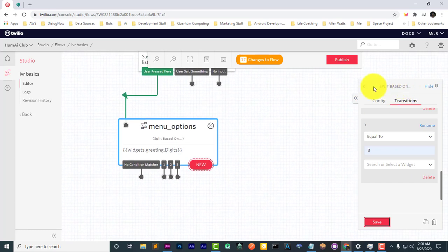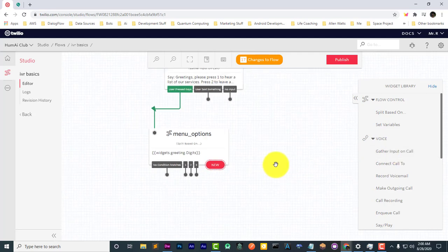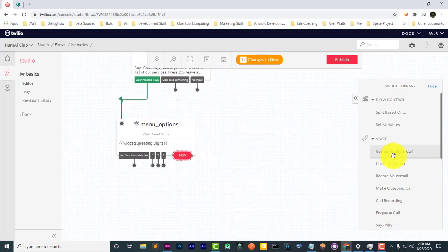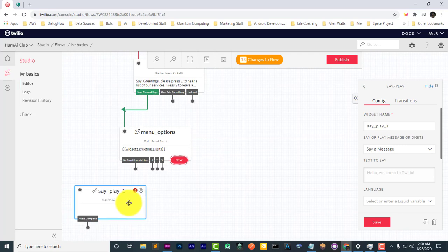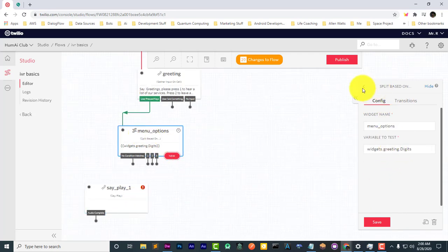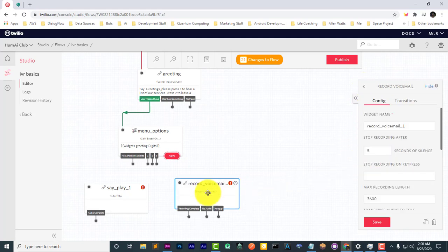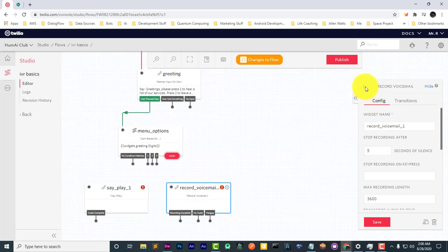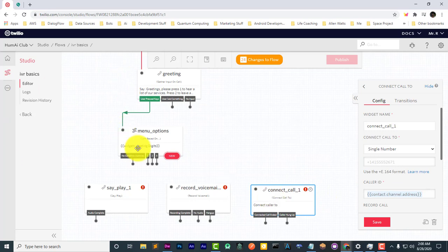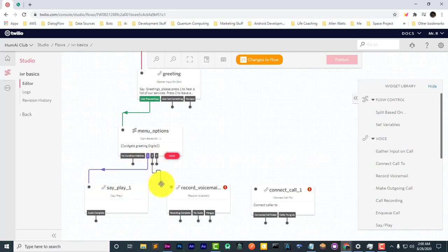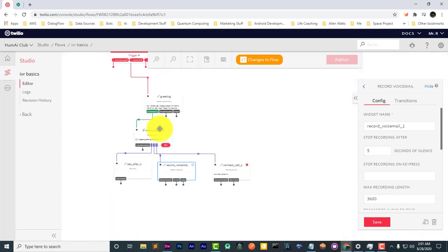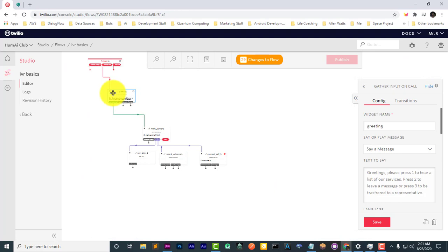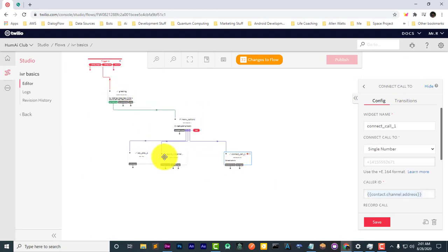Let's go ahead and get some widgets. So the first option here, list of services, so that's going to be a play. Let's say play widget. And then let's get a record voicemail widget. And a connect call to widget. And we'll connect each one of these. So if the number one is dialed. And if the number two is dialed. If the number three is dialed. So now we have each one of these. And so you can see our flow starting to come together.